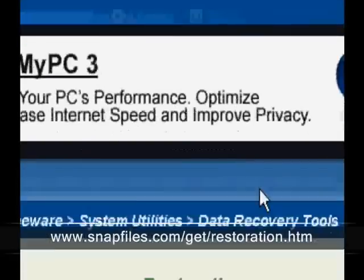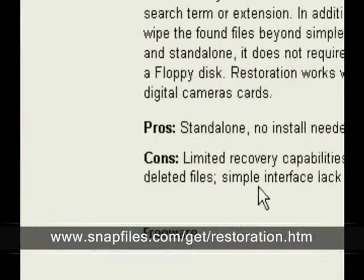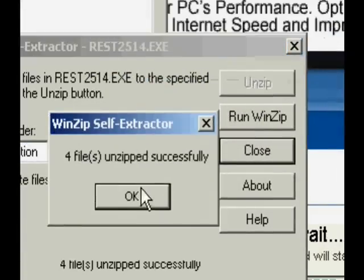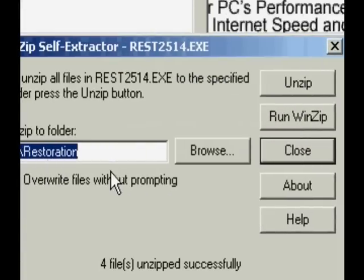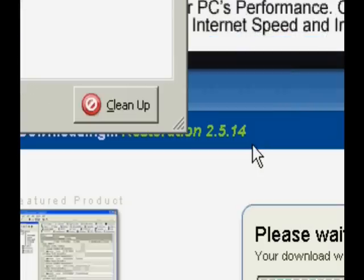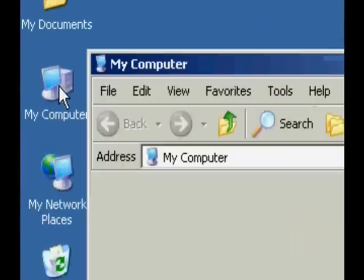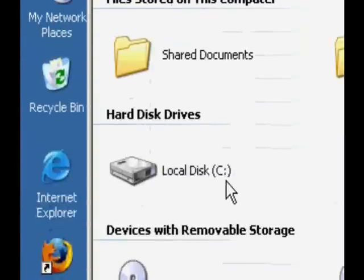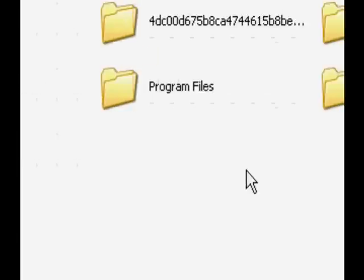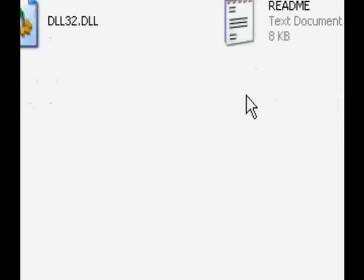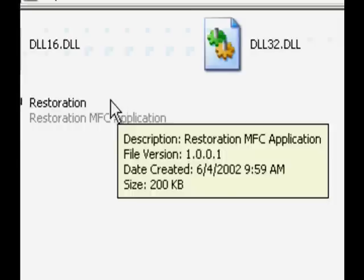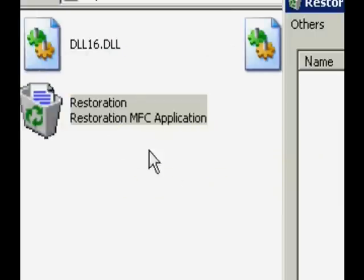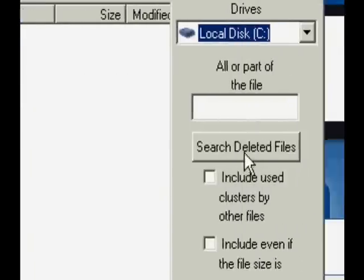Just download it and install it. Where it unzips to is in the C drive in a folder called Restoration. So just open up that folder and then open up the program.